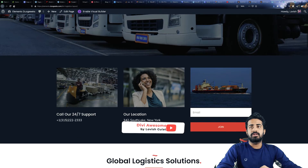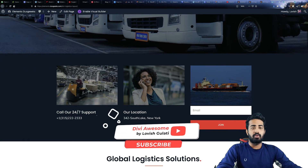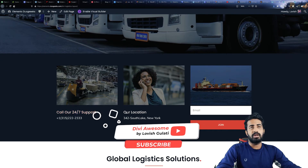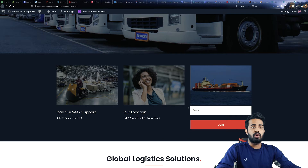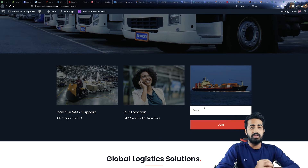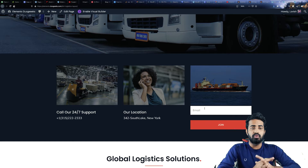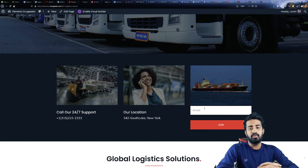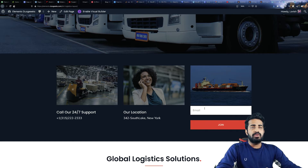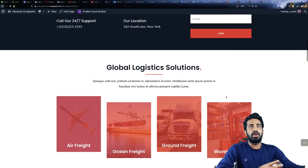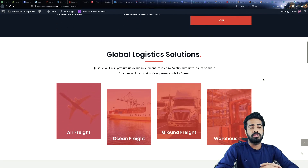We have a call our support section, our location, and if someone wants to contact you they can fill this form — or this can be used as an email newsletter. The next section is Global Logistics Solutions.